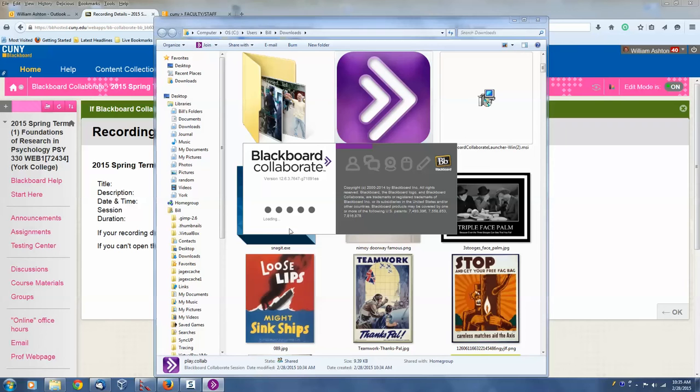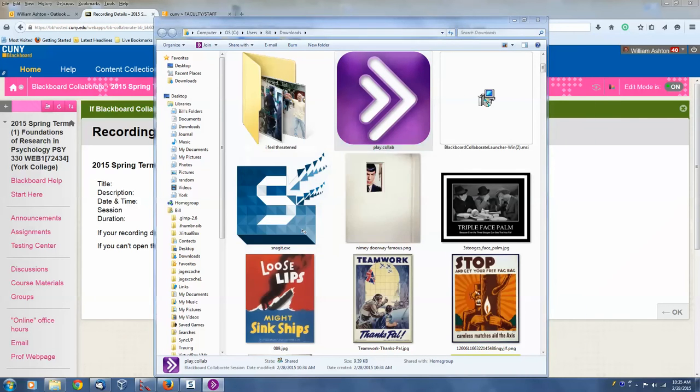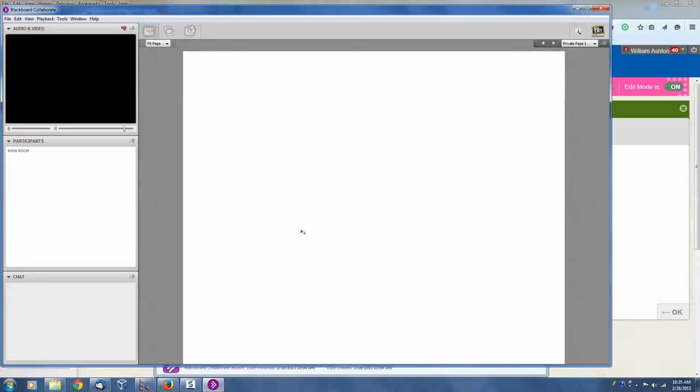And that's the splash screen. So Blackboard Collaborate is opening. And so it's opened.